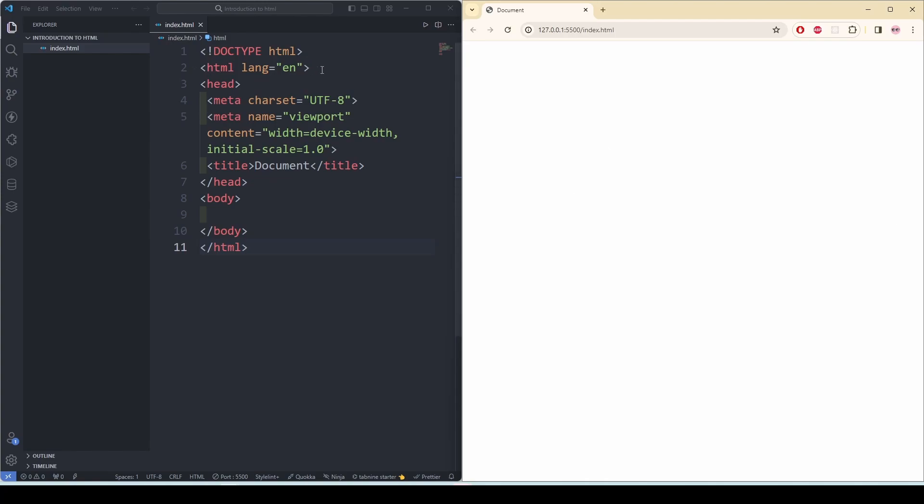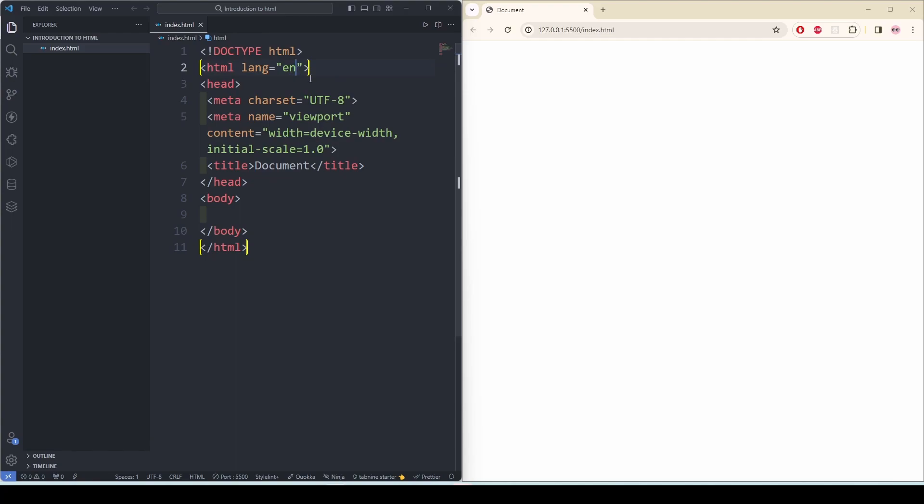Then we have HTML. Then we have an attribute and it says EN. This element represents the root of an HTML document and specifies the language of the content. In this case, it is English. If you use other languages, it will be changed to that language.